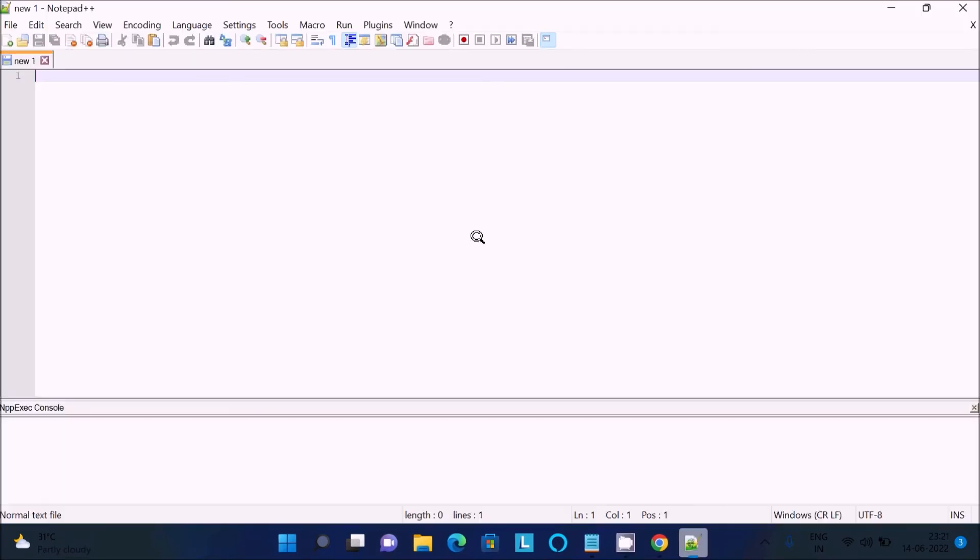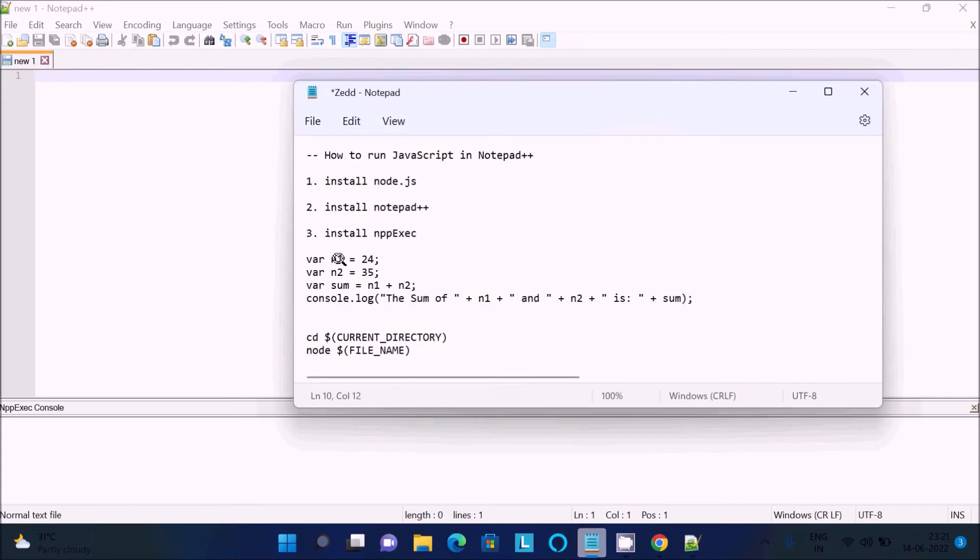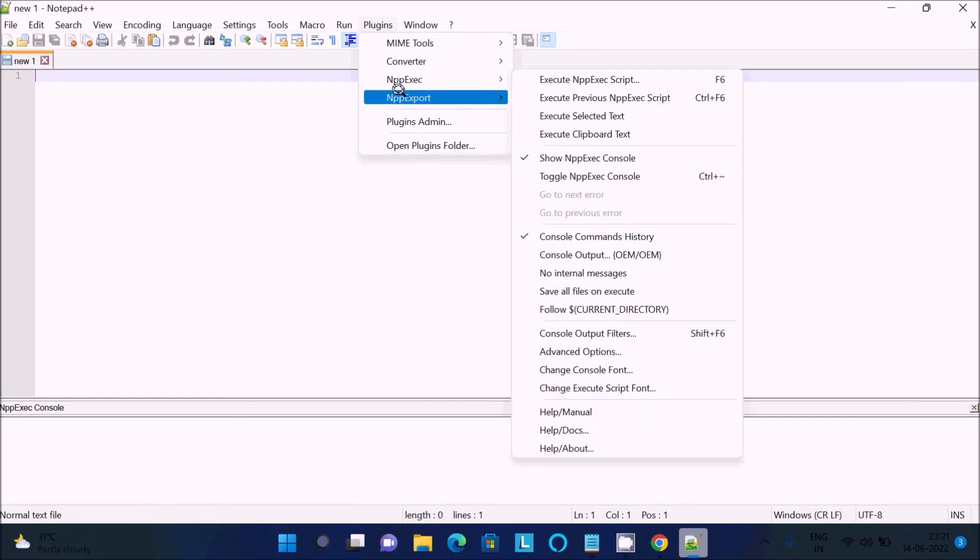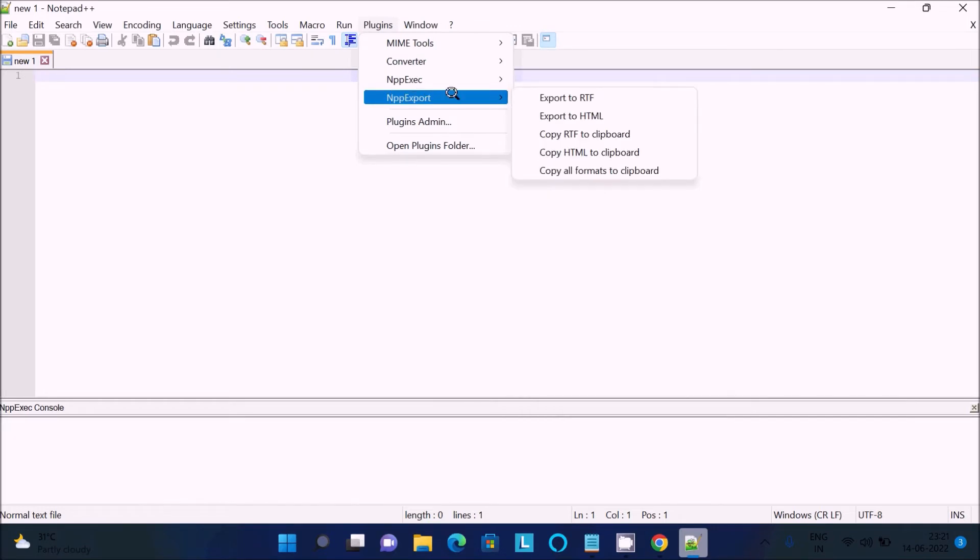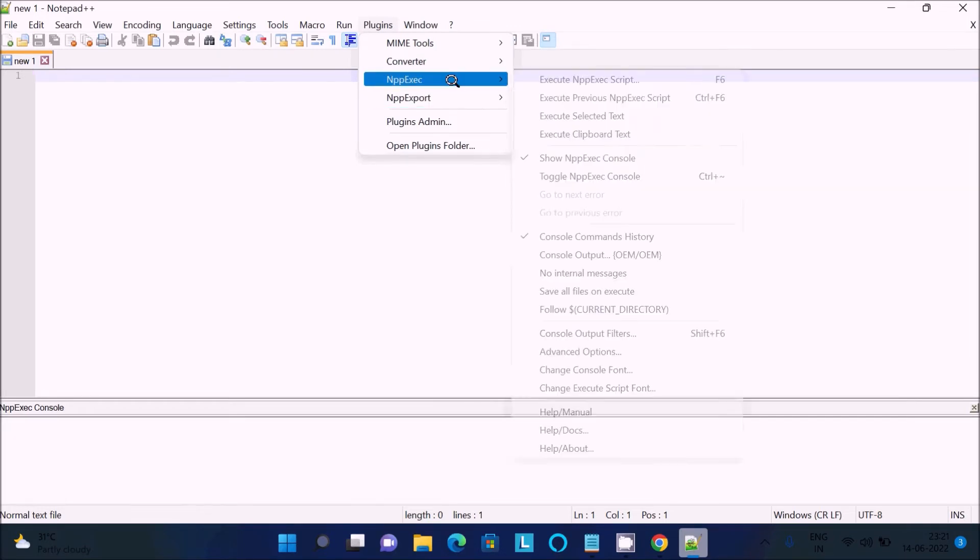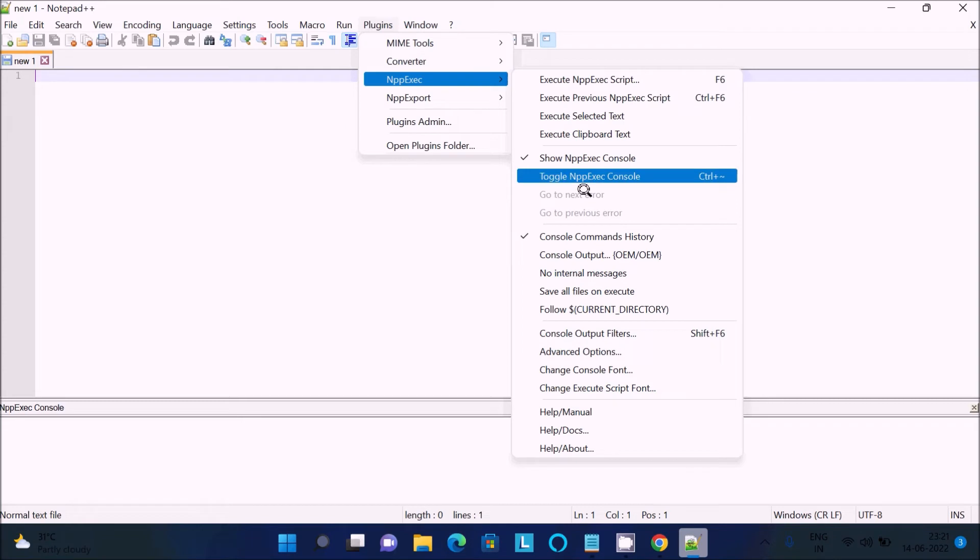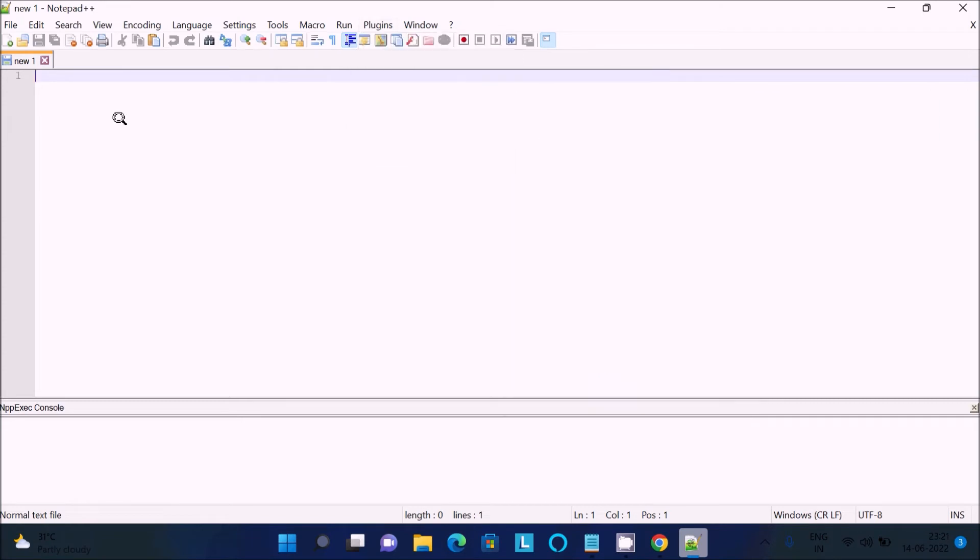Now downloading nppexec. This is the zip file. It's downloaded and installed successfully. After doing this, you can see nppexec in the menu. After that, I'm going to check a simple hello world program using Node.js.